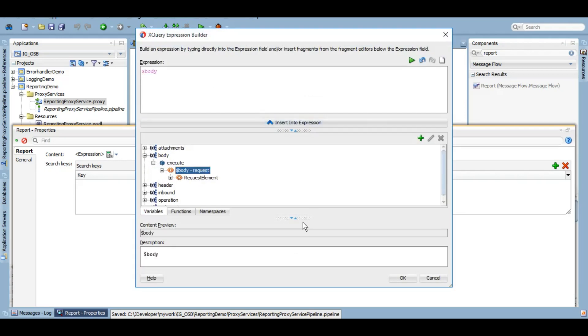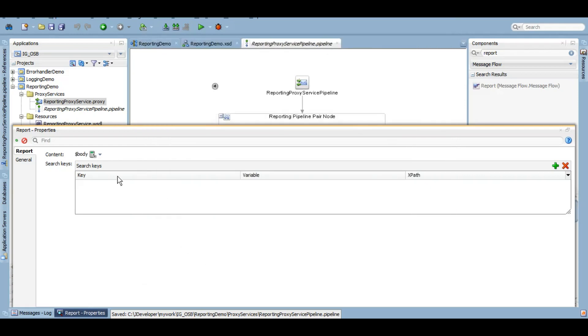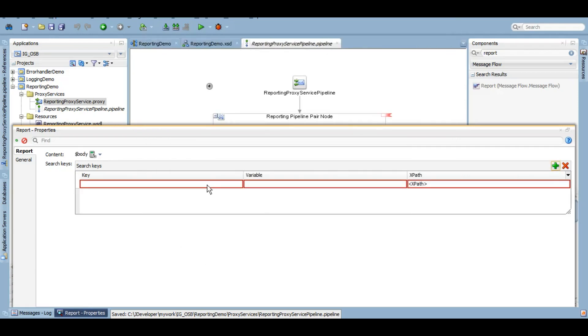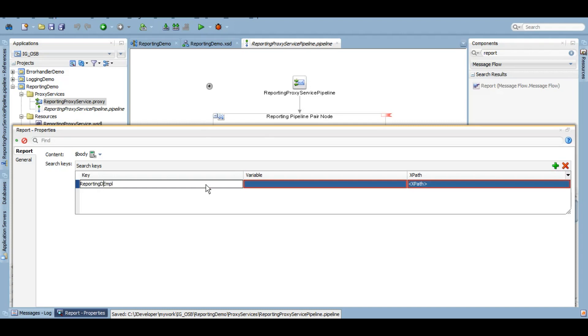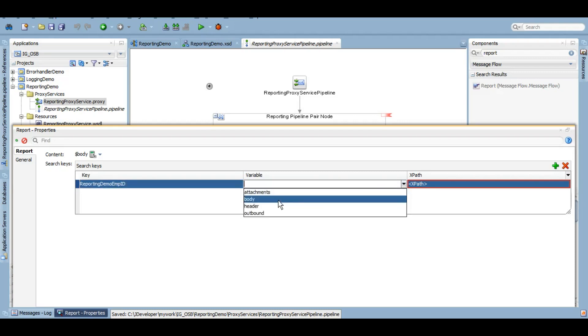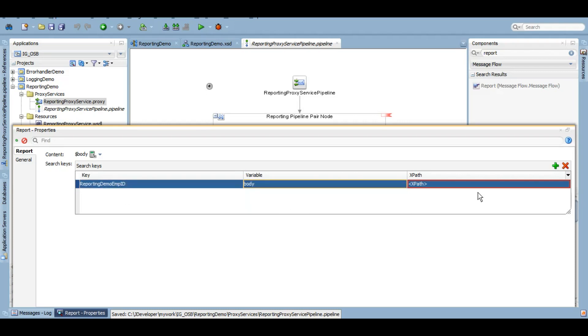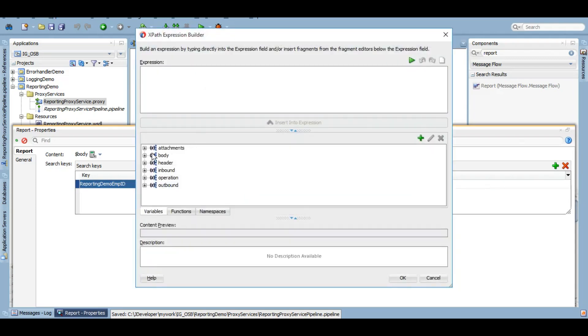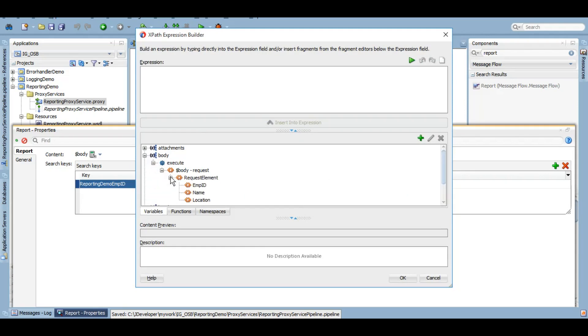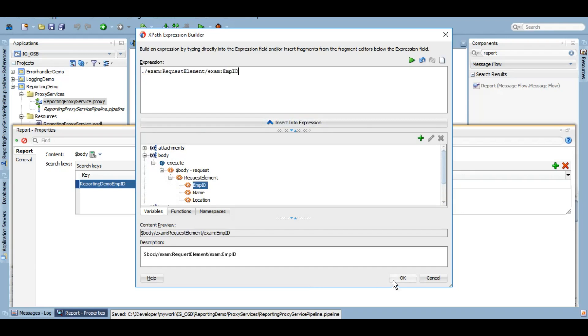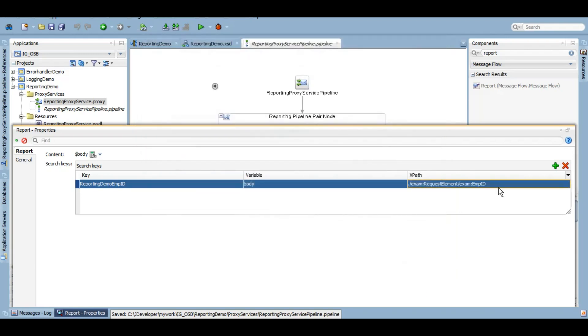And the key, let's call it reporting demo employee ID. The value of this will be from the body variable, whatever the employee ID that the user gives. We will keep that as a value for the key we have given. Simple, right? Now let's deploy it and see how it stores these values.